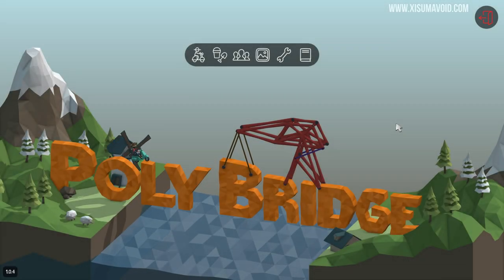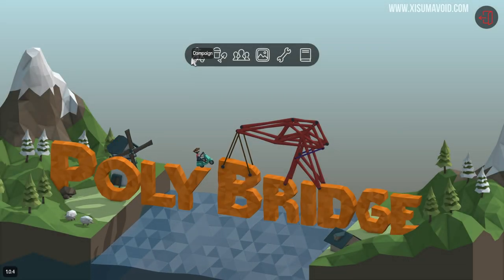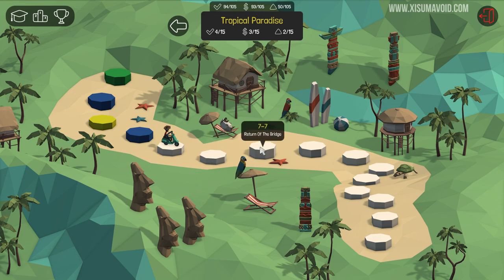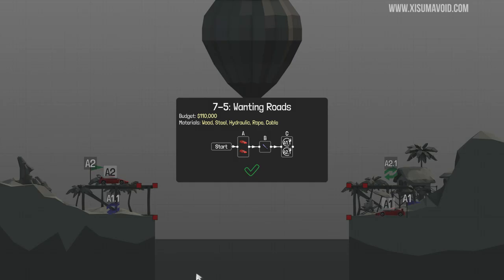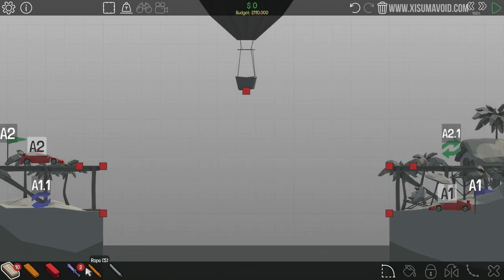Hello everyone and welcome back to another episode of Polybridge where we will be attempting to do more than two levels. Fingers crossed we can do more than two, but this one I gotta tell you looks tricky. Oh my days, right?